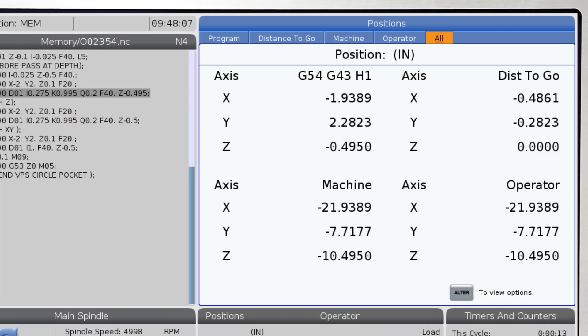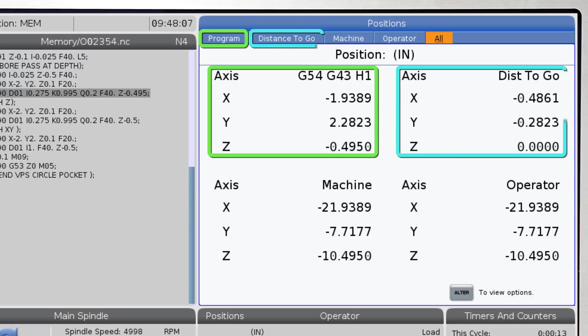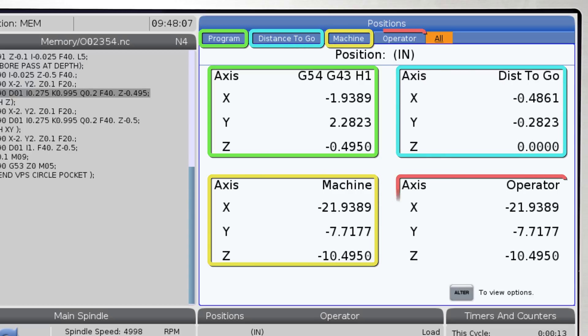On this apps minute, we'll talk about the positions display. This display allows the machine operator to see the current machine access positions at all times relative to four reference points.